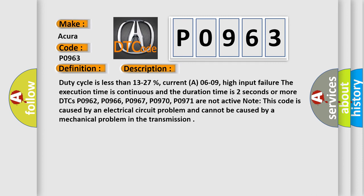DTCs P0962, P0966, P0967, P0970, P0971 are not active. Note this code is caused by an electrical circuit problem and cannot be caused by a mechanical problem in the transmission.